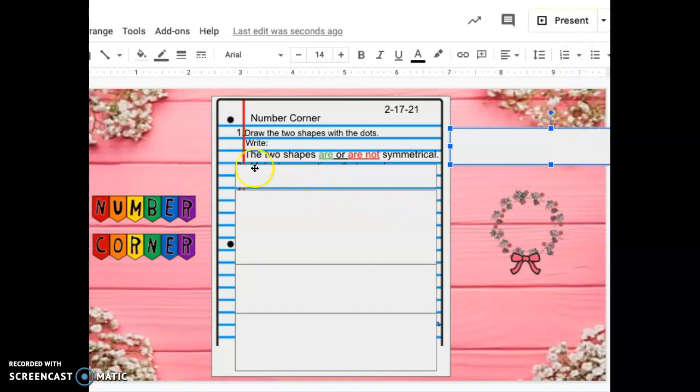All right, now you are going to write the sentence. The two shapes are symmetrical or the two shapes are not symmetrical. Press pause if you need more time to complete your sentence.